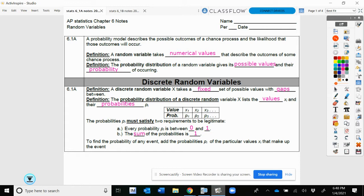First, let's start off with: a probability model describes the possible outcomes of a chance process and the likelihood these outcomes will occur. By definition, a random variable will take numerical values that describe the outcomes of some chance process. Then the probability distribution of a random variable gives the possible values and the probability that they will occur.